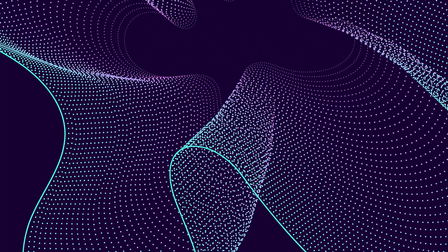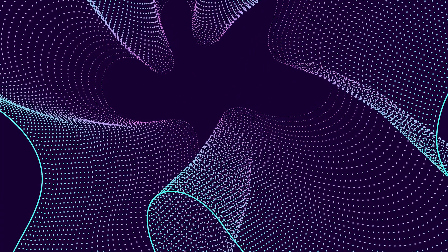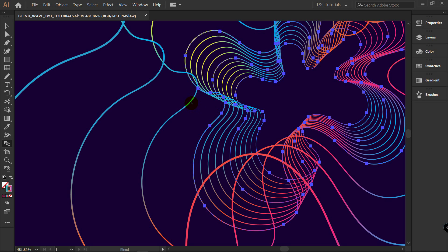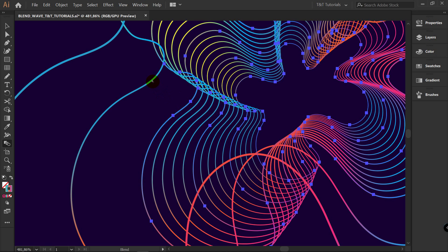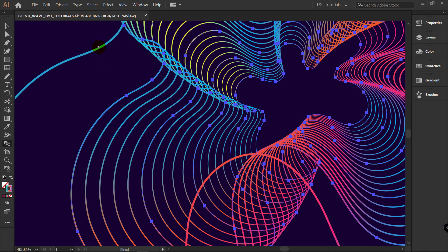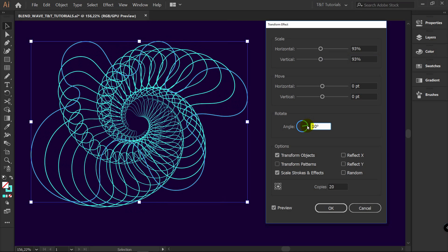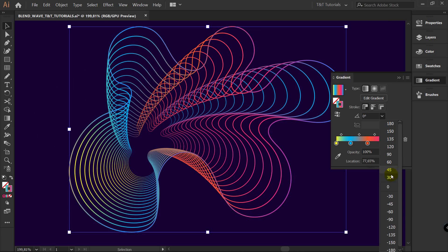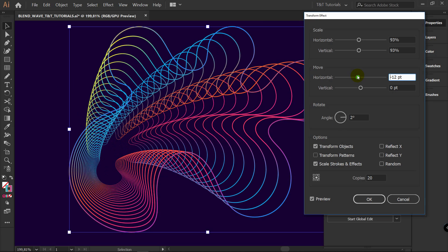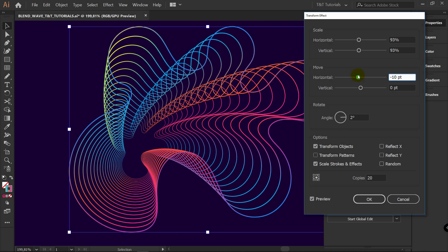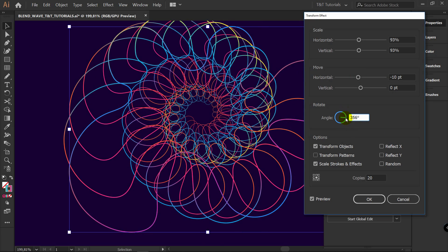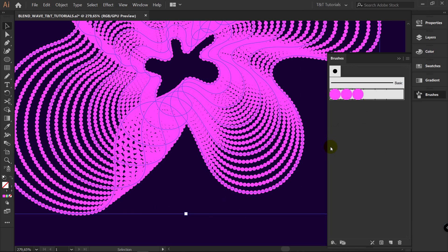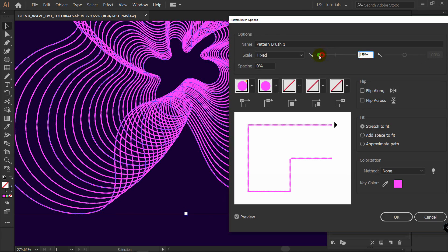In today's Adobe Illustrator tutorial you will learn how to create an abstract vector background with dynamic waves and particles. You will see how to use a combination of two amazingly powerful features — Transform Effect and Blend Tool — to create an abstract wave shape, and then we'll learn how to quickly create a pattern brush using only one ellipse and apply this brush to your artwork in one click.